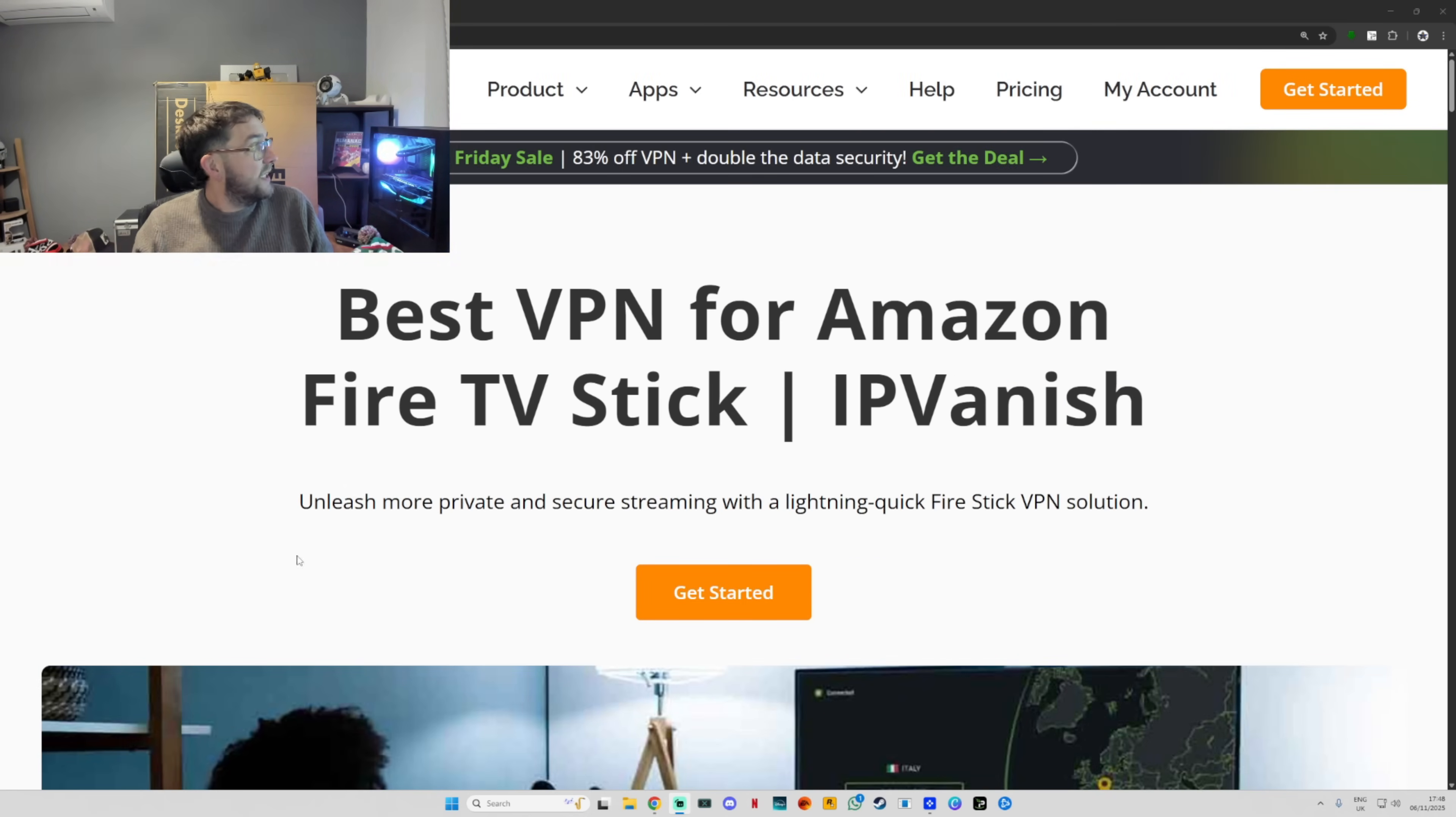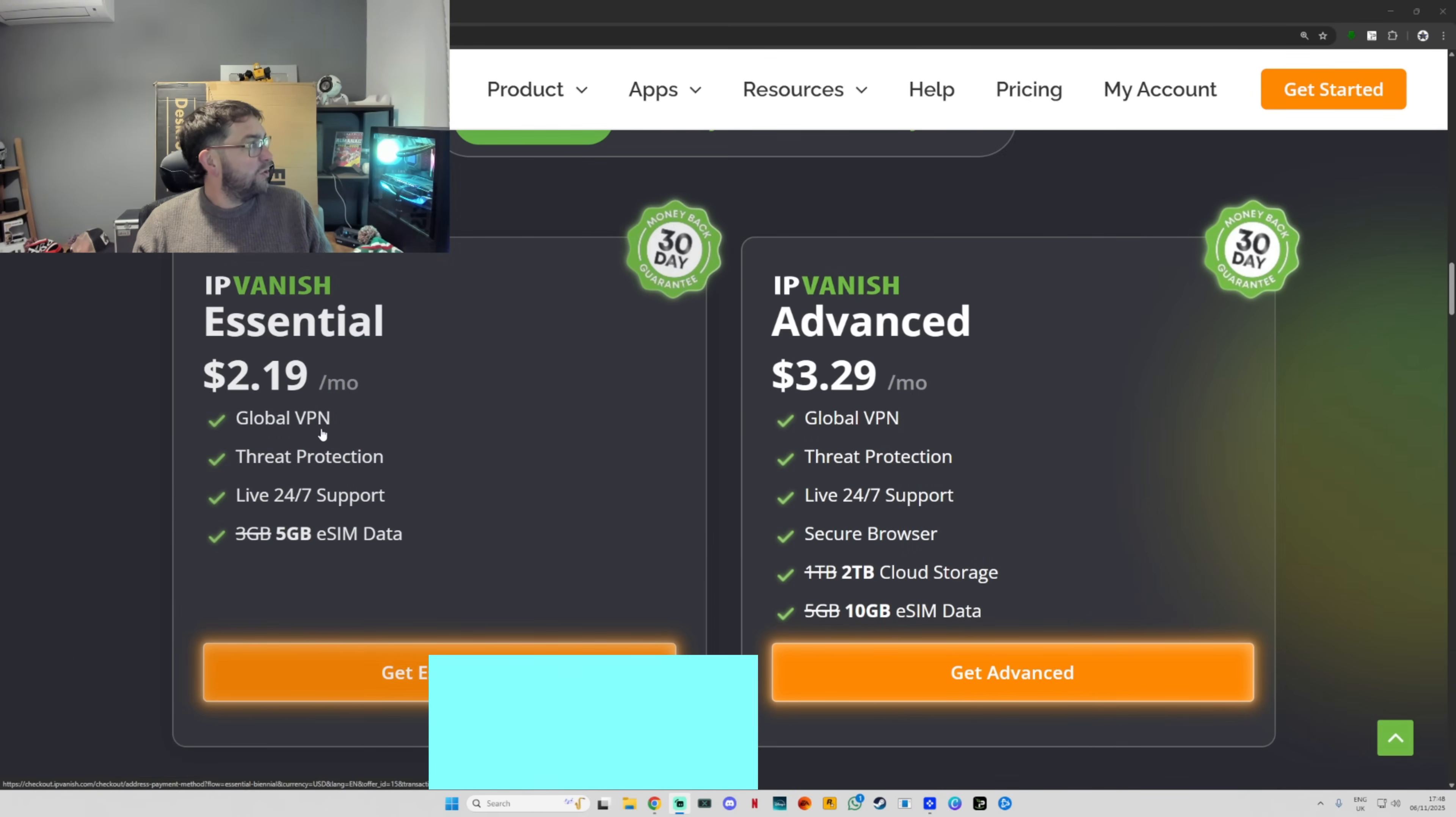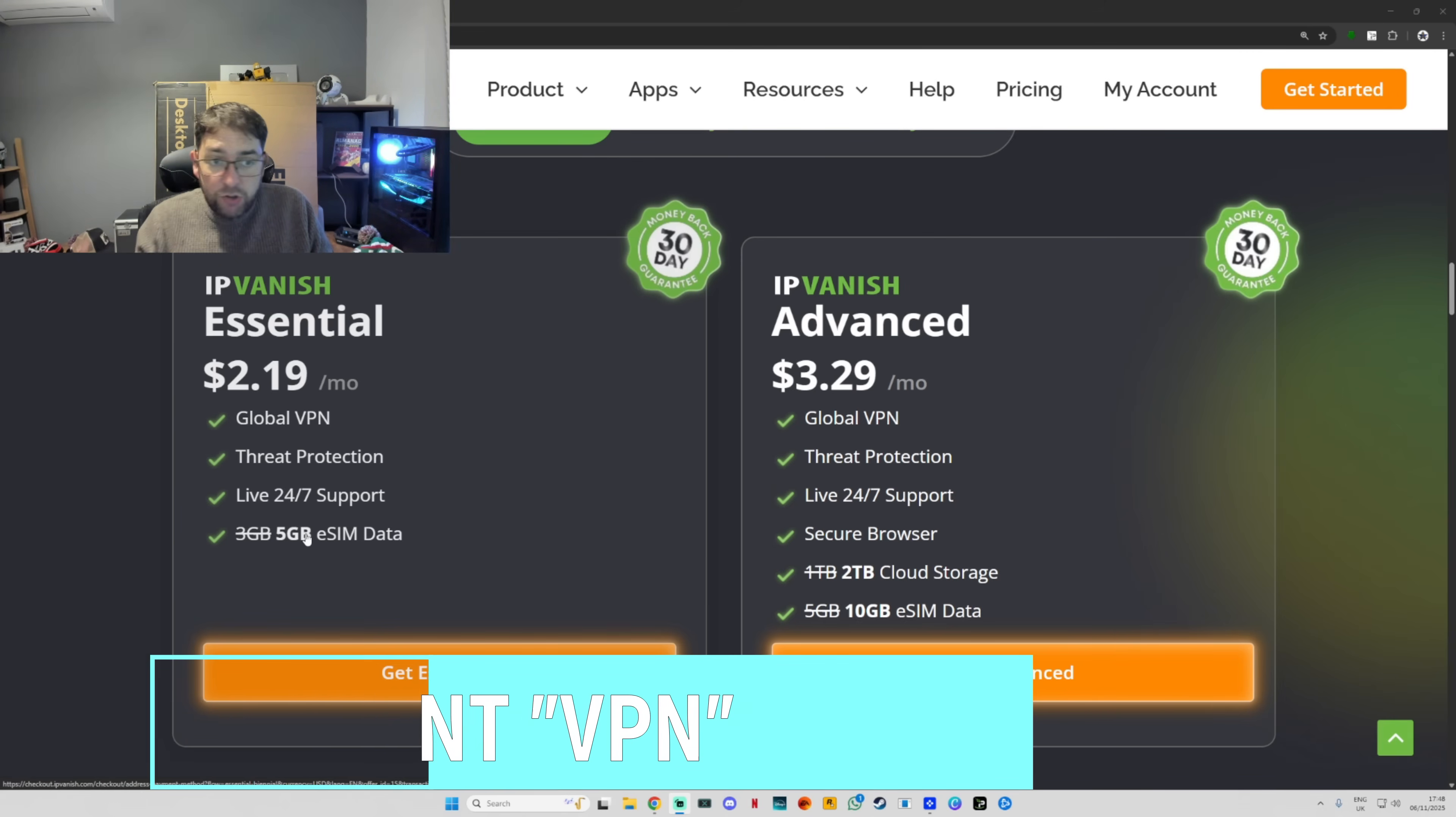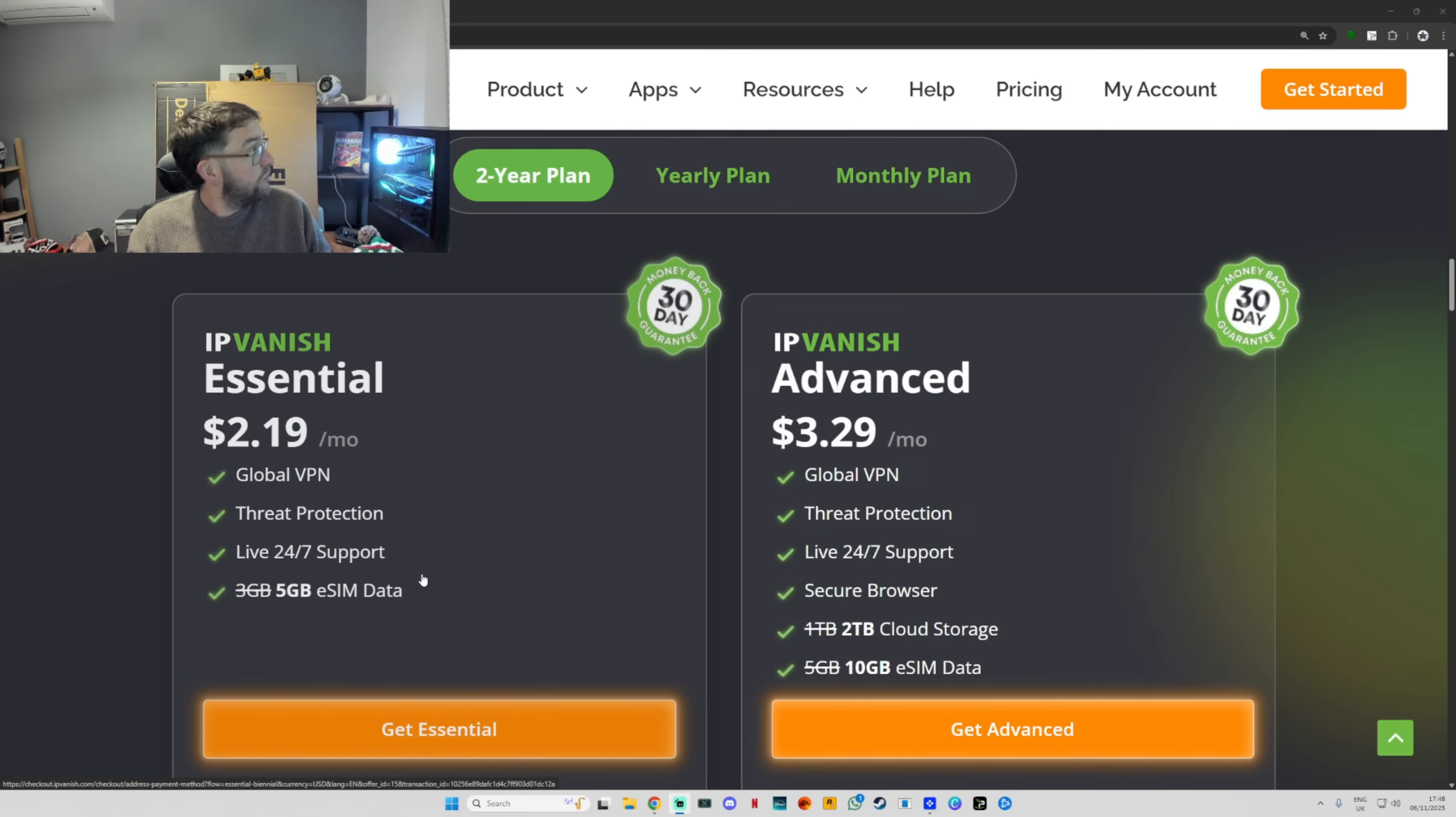You just need to sign up. It's all here - get started. Comment for the link if you want and you can sign up to whichever deal. The Essential package is all you really need, but you do get eSIM data as well. There is an Advanced one as well, but all you really need for your Fire Stick is the Essential.